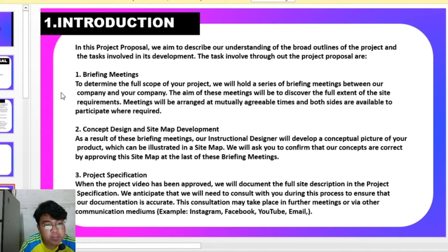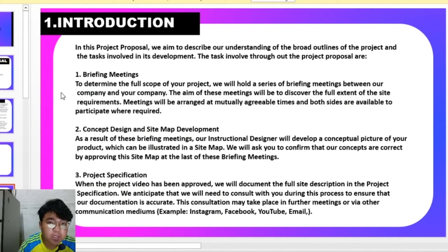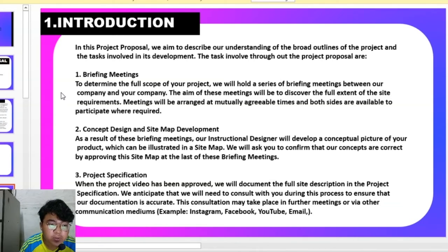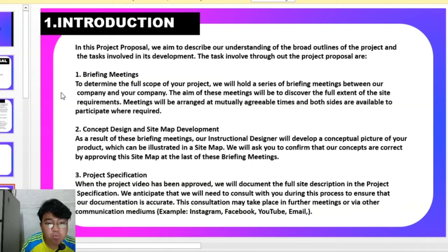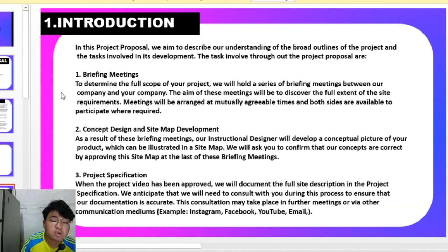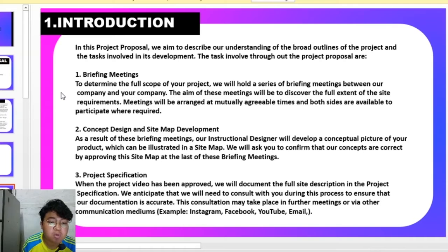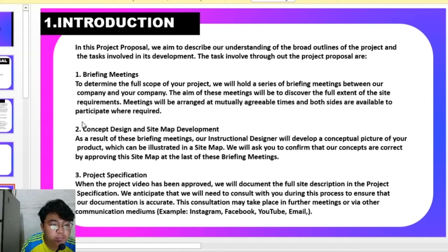For briefing meeting, we are going to have a meeting with our client at their mutually agreeable time for both sites where they are available. For concept design, we are going to develop a concept for our customer's products and ask them for confirmation for the concept and project specification.